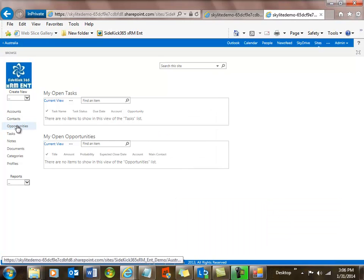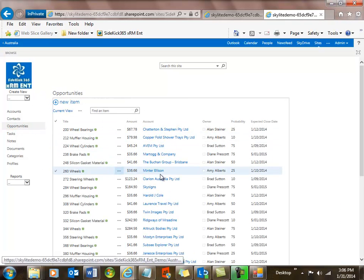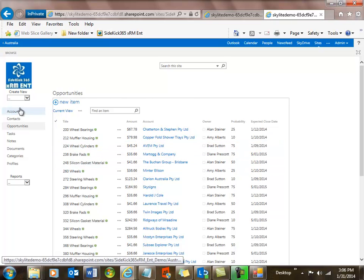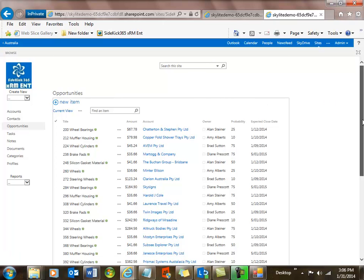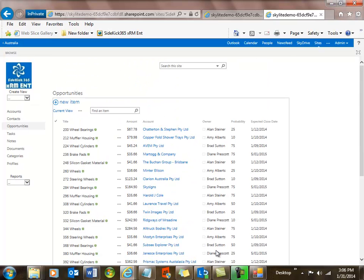We should be done now with all of our different installations. If we go look at the opportunities, we'll have 40 of them there. We have other videos that talk about how the security works. As an admin I see everything, but security trims what I can see based upon the profile we applied. I hope you found this to be an interesting video — it's a little bit of a long one, but we covered a lot of ground. If you have any questions, you can reach out to us at info@skylightsystems.com. Thanks for your time — we appreciate it. Hope it's piqued your interest in Sidekick 365 XRM Enterprise for your organization.